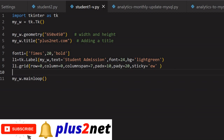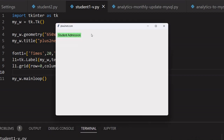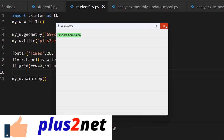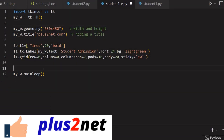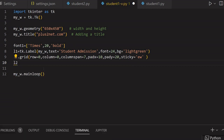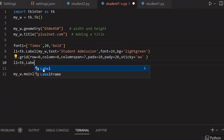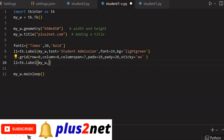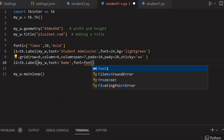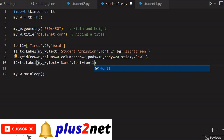Let us just run this once and see how it comes up. Here it is — 'Student Admission'. Because other components are not there, it is not stretching. We will add the label now for our inputs. First one is the name. So we will say L2 — because it is the next label. L2 equal to tk.Label. My parent window is my_W. Text I am writing is 'Name'. Here I will use font equal to font1, which I declared at line number seven.